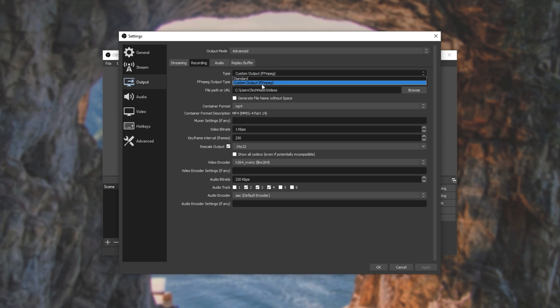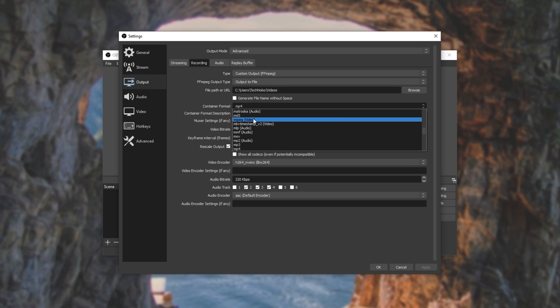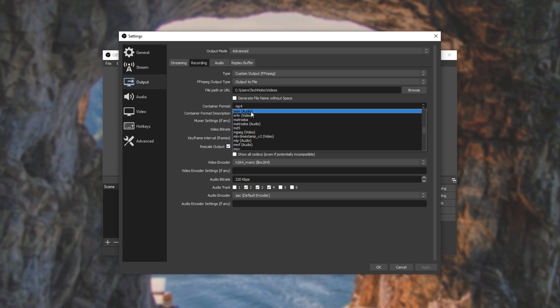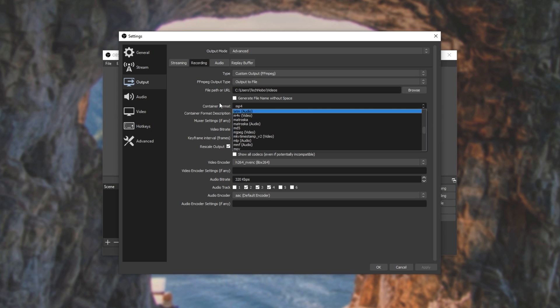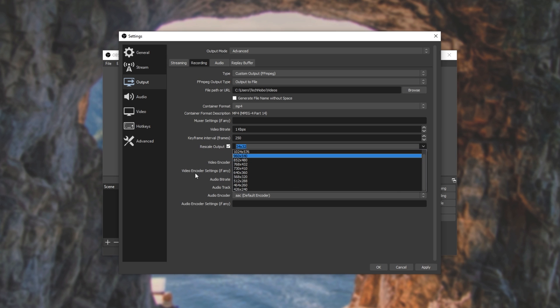Opening up the Settings, Output, changing the mode to Advanced, and then going to the Recording tab. Custom Output FFmpeg, instead of Standard. Output to File, choose a file location, then we can choose a container format, be it MP4, or Matroska for MKV. Choosing MP4, we can set the video bitrate to 1kbps, ignore the keyframe interval, and set our rescaled output to 34x32 pixels, the smallest possible with H.264.